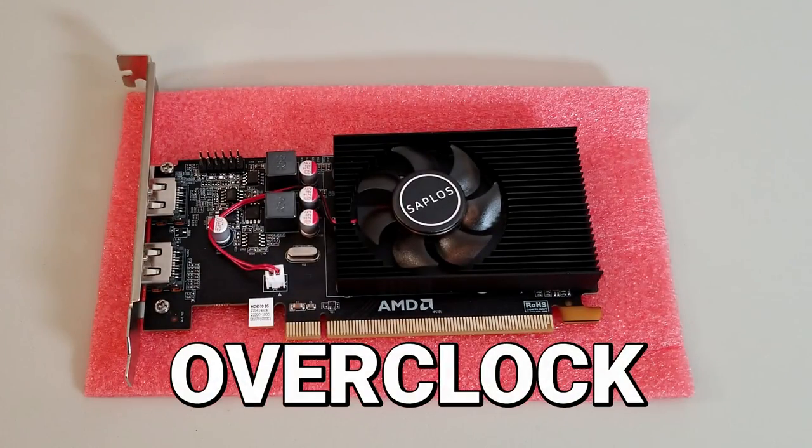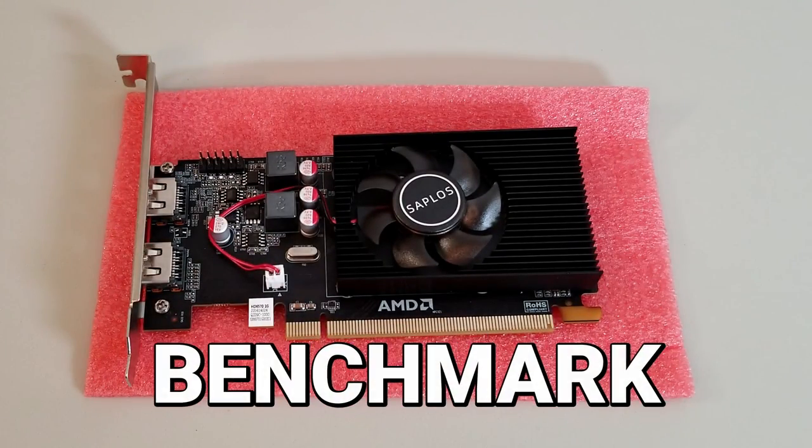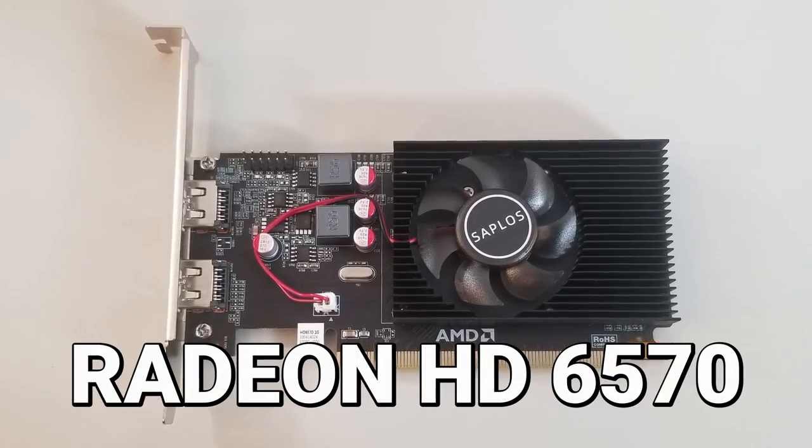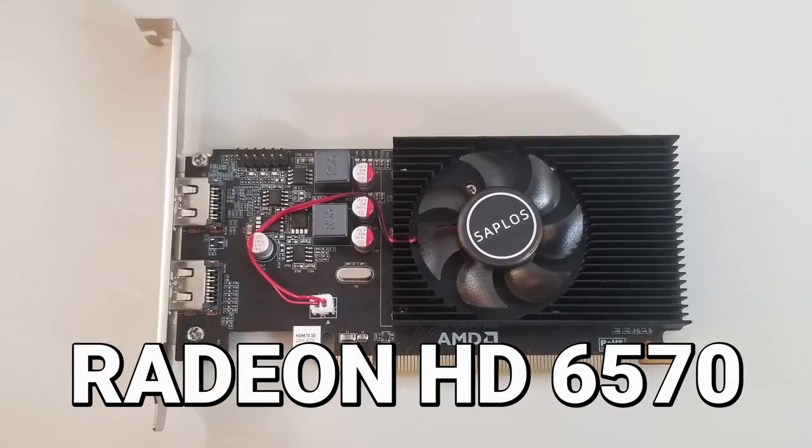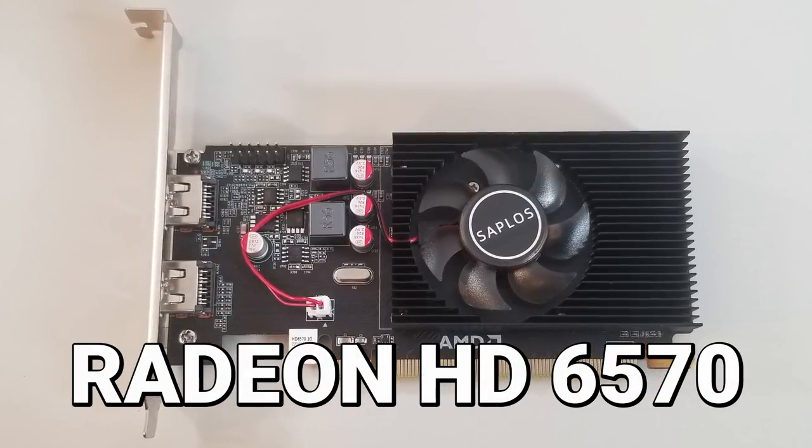In this video, we're going to overclock and benchmark a Radeon HD 6570 graphics card.